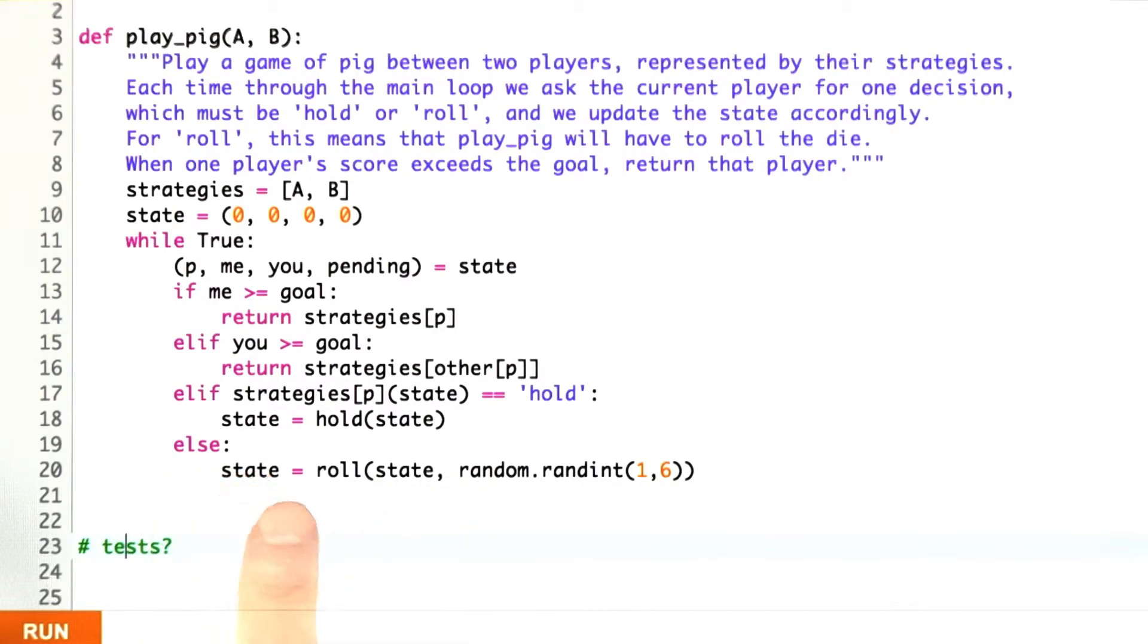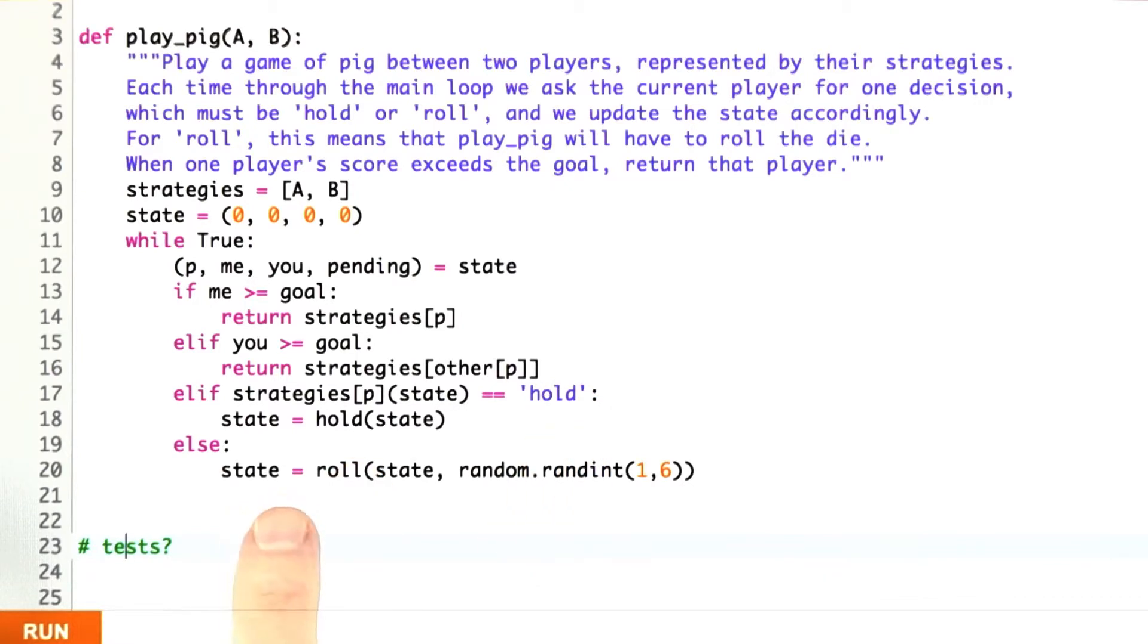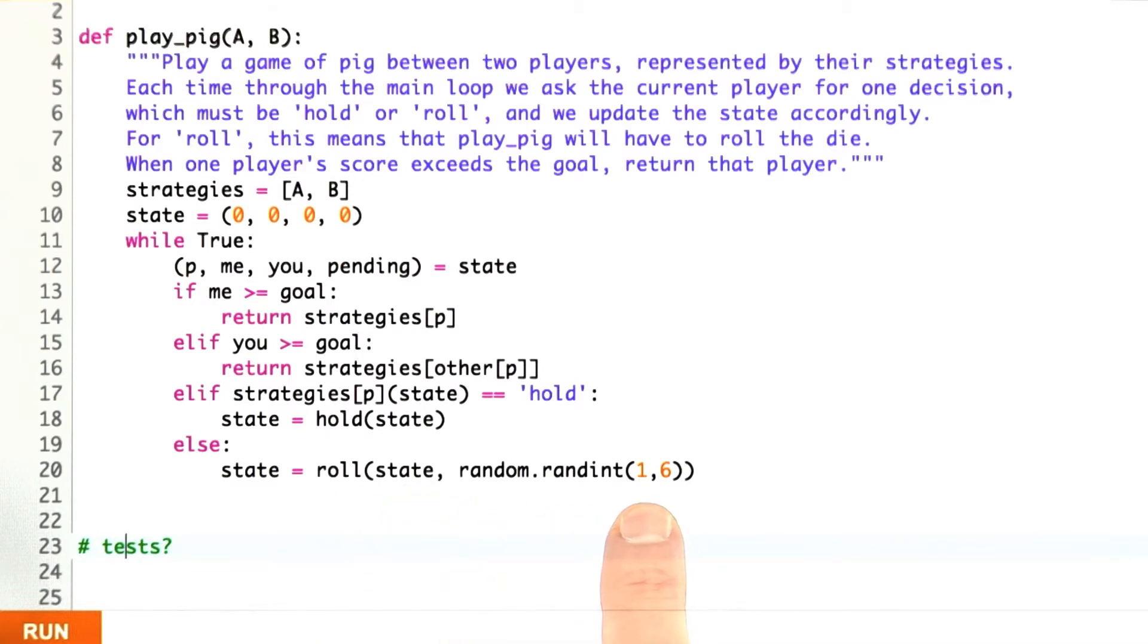Otherwise, I assume that the strategy function is legal, and if it doesn't return hold, then it does return roll. I'll give it the benefit of the doubt there and perform the roll action on the state and on a random integer from 1 to 6 inclusive.